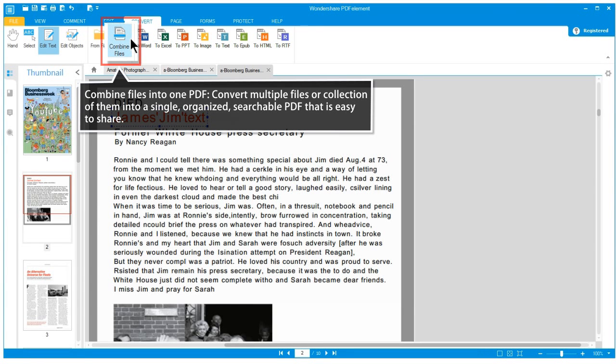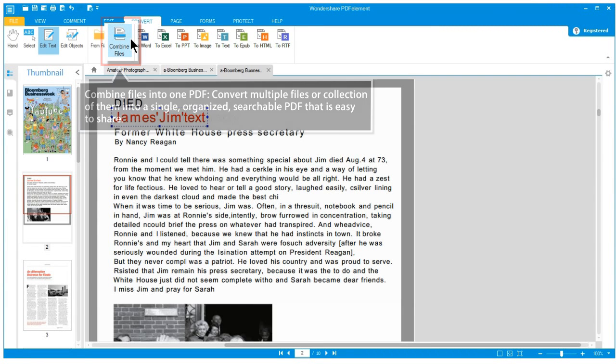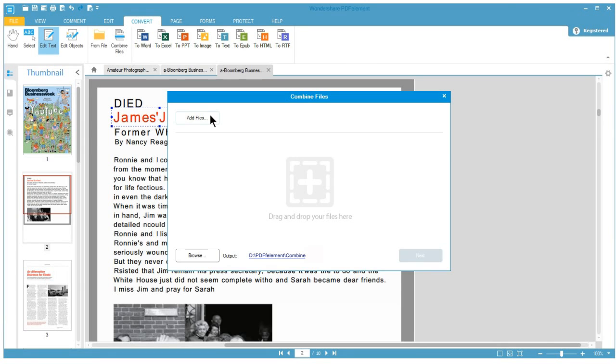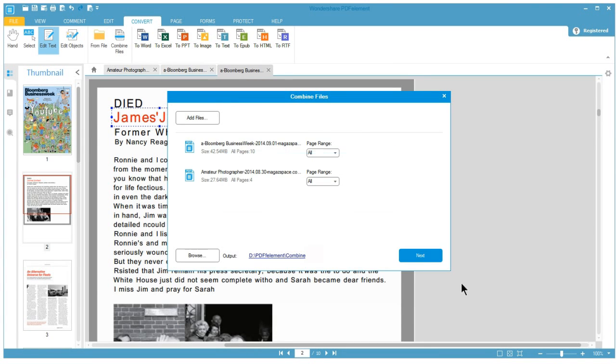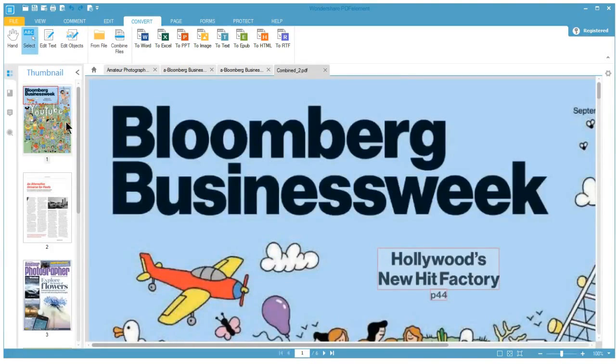Have more than one file you want to combine? PDF Element allows for the conversion of multiple files into one single PDF for easier organization.